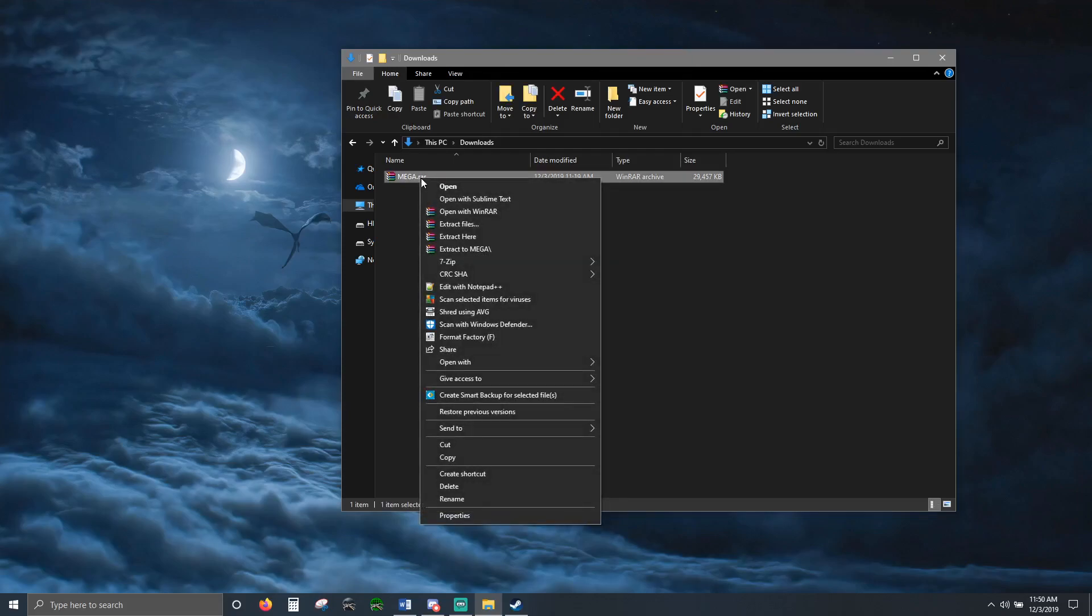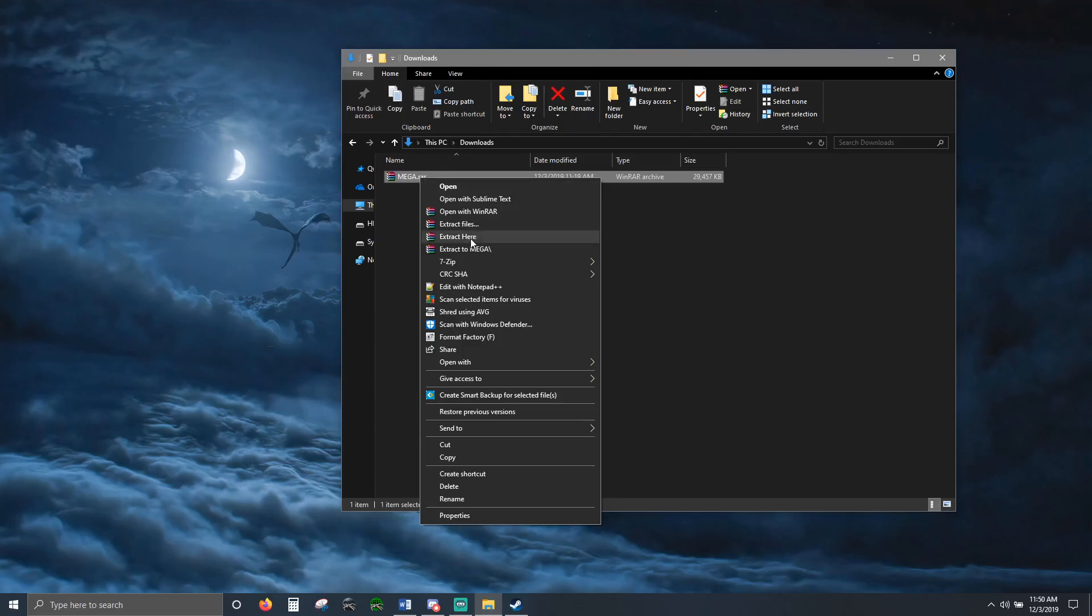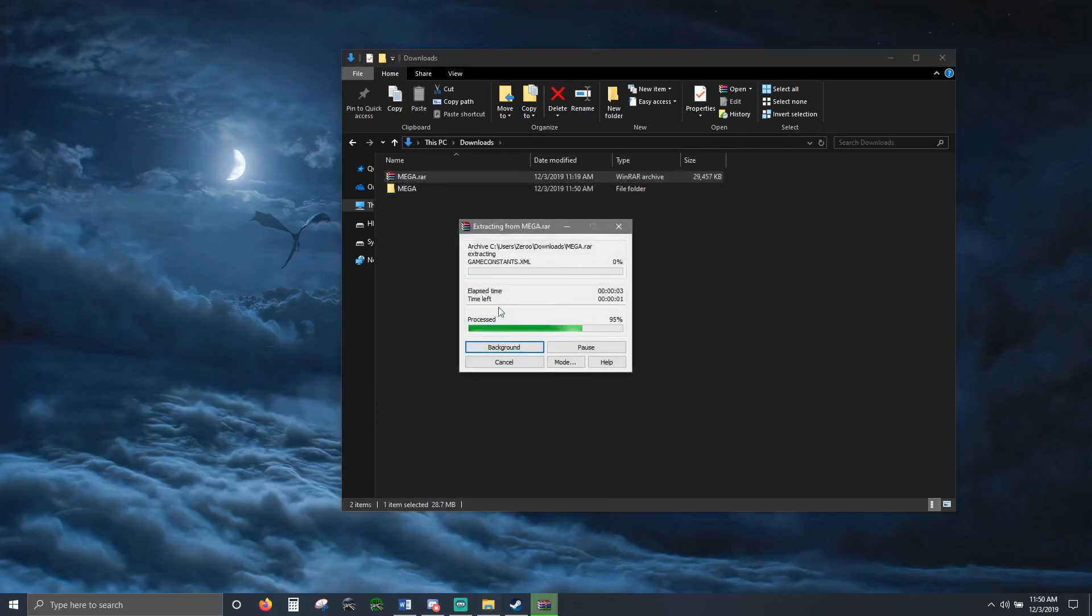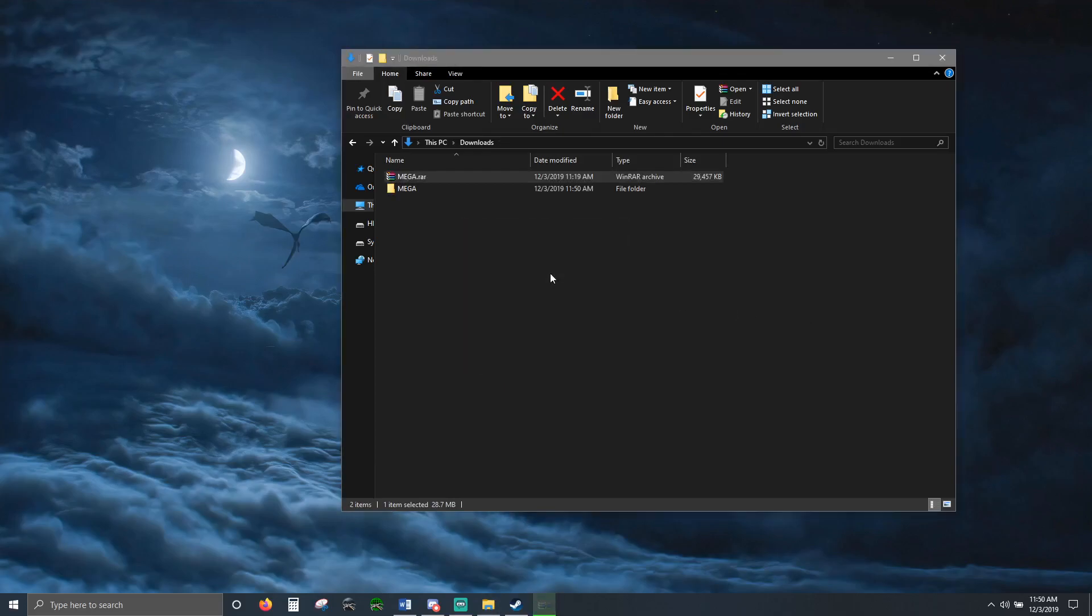You right-click on it, extract here, wait for this process. This is a small mod so it's quick. Gives you the mod.